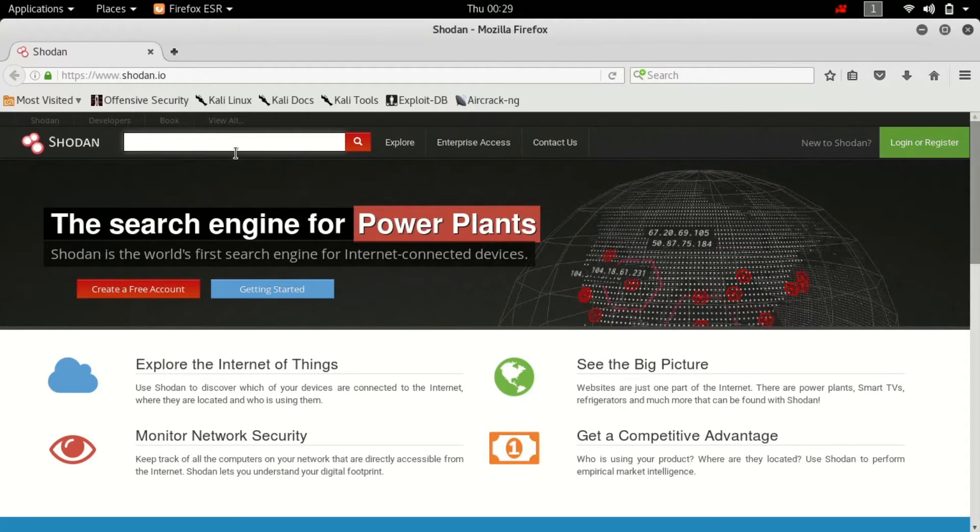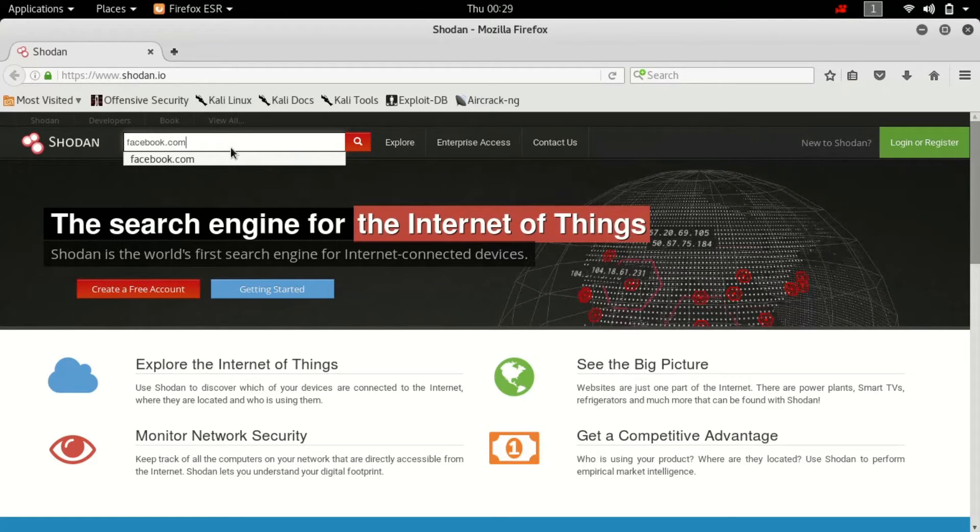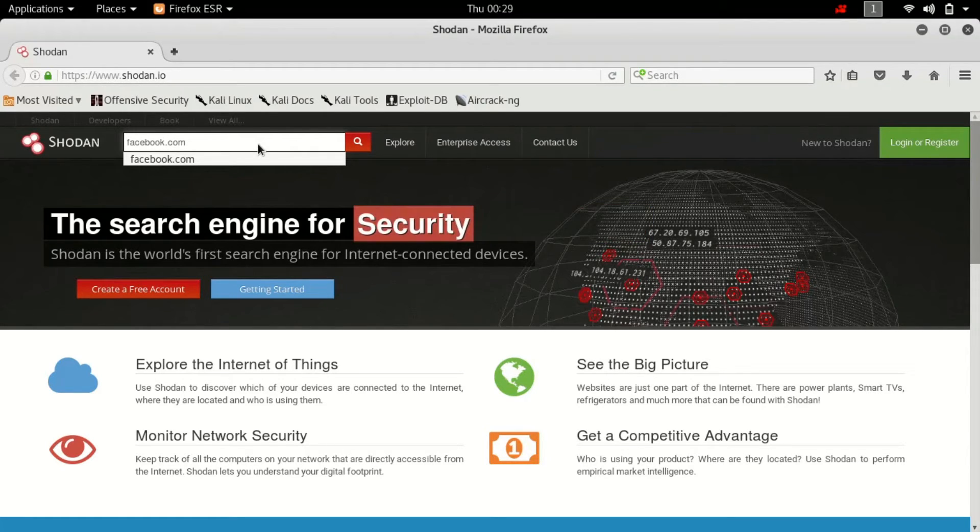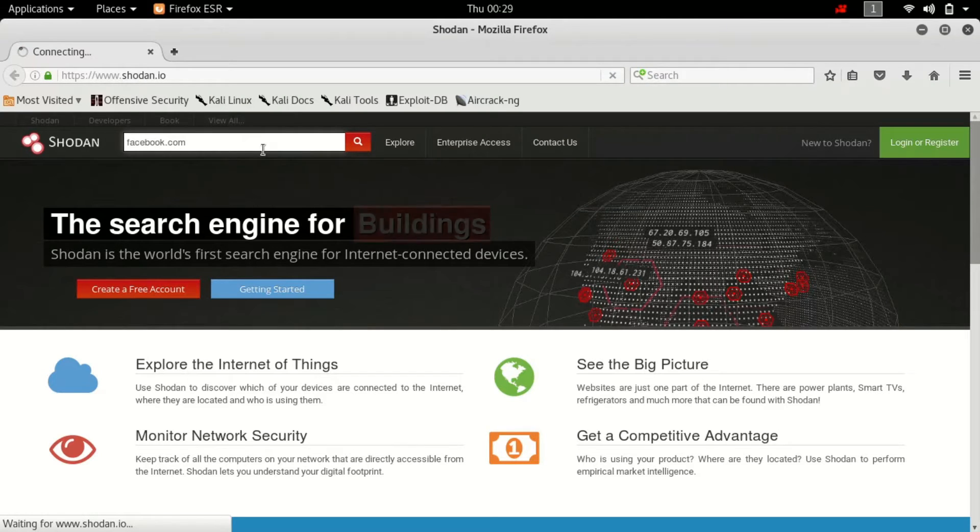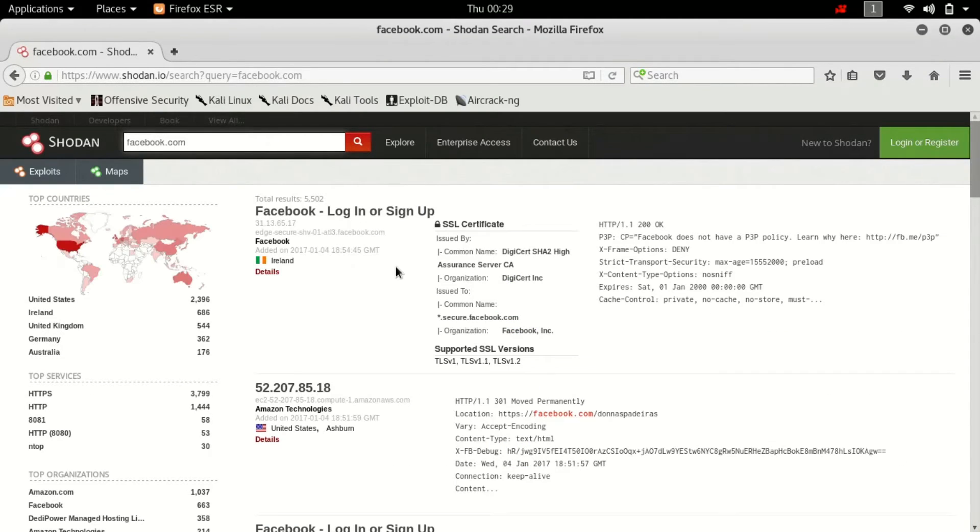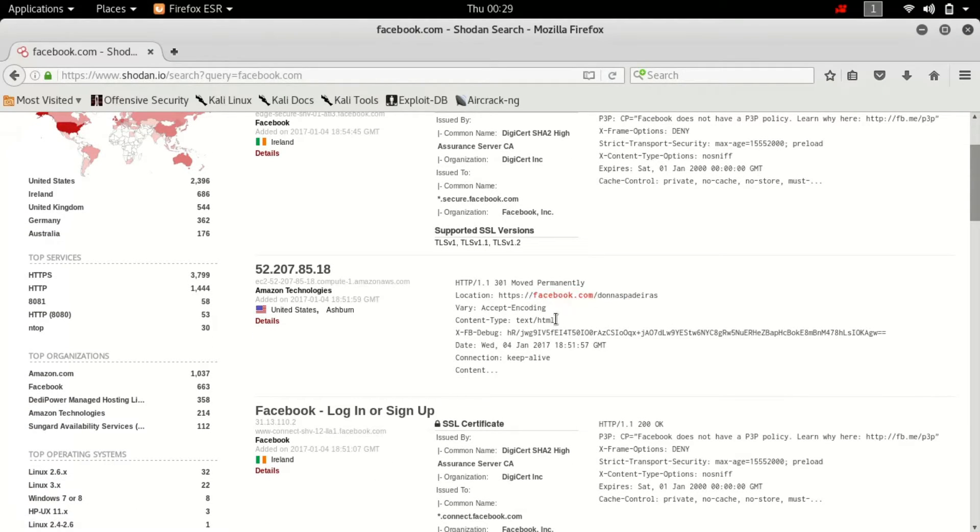So what you can do is type in facebook.com or any other target website. This is just for information purposes so I'm just going to type in facebook and hit enter. So as you can see it yields all the IP addresses that are in any way attached to facebook.com.